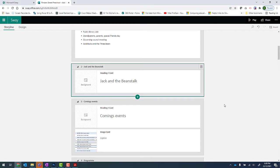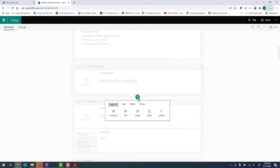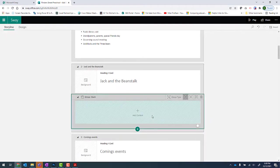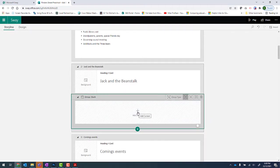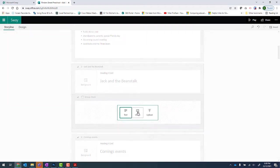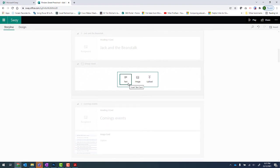Now back into Sway. I click on insert content. And this time I'm going to choose stack. And where it's got add content, I'm just going to click onto that. And then I'm going to click on image.